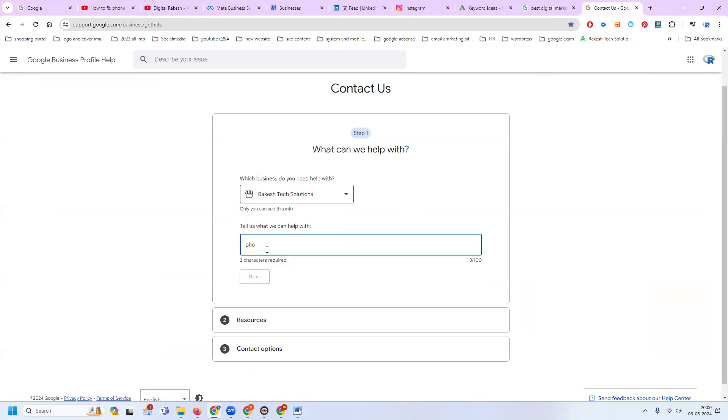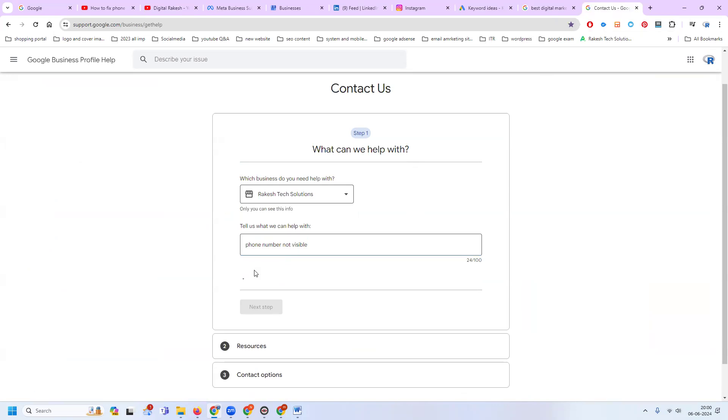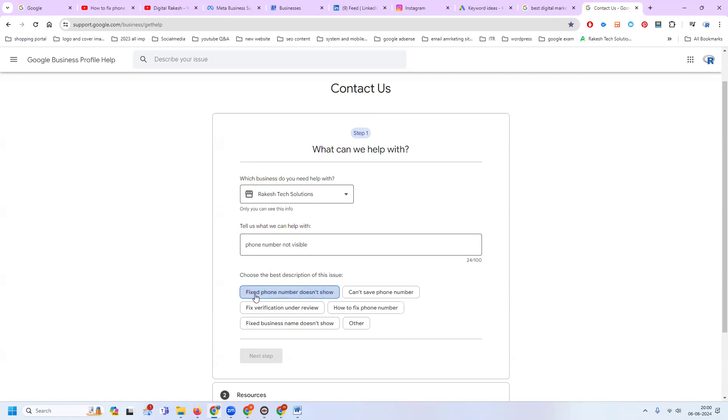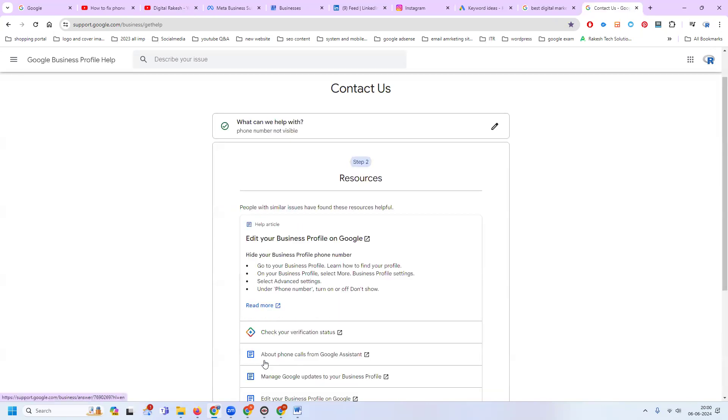Fixed phone number does not show, can't save phone number, verification under review - how to fix phone number? Every time the phone number is not visible in my account, so I click here and then click for the next step.